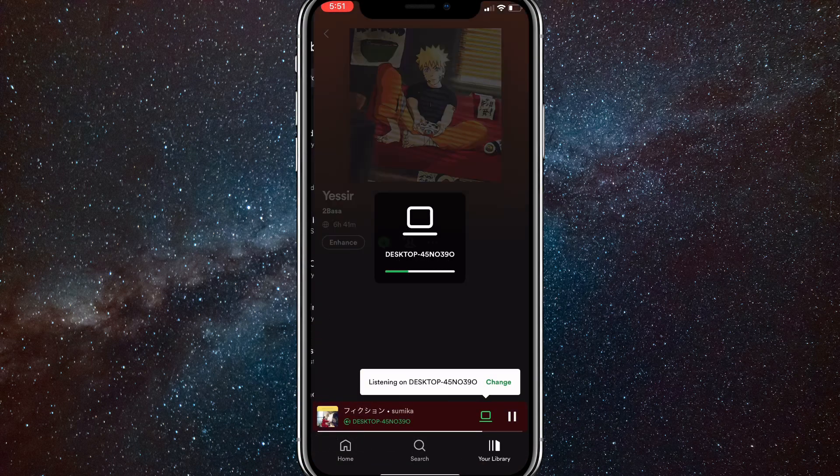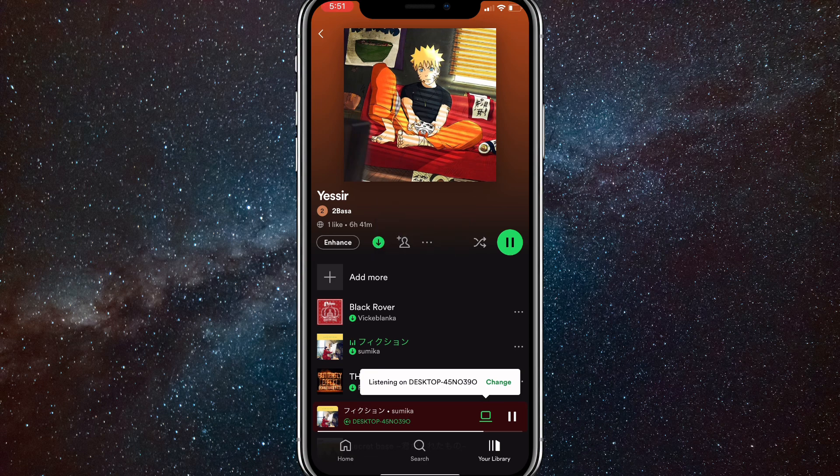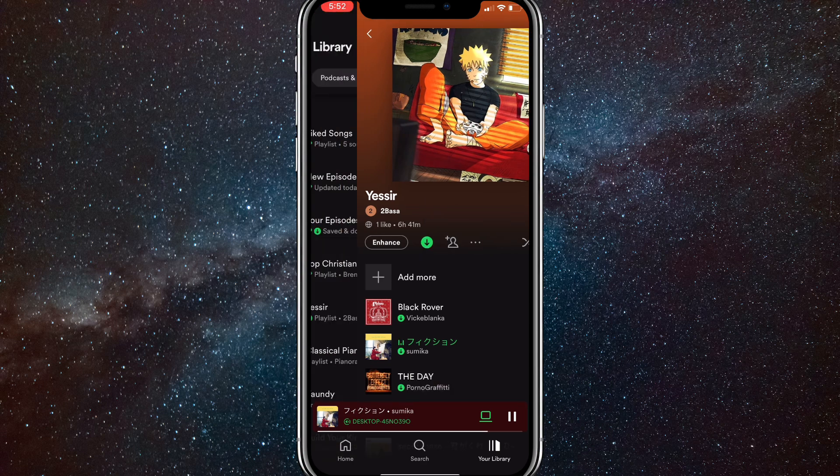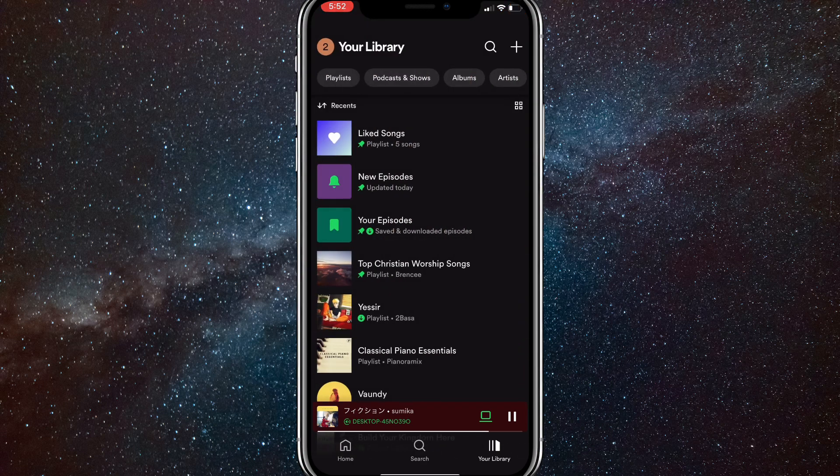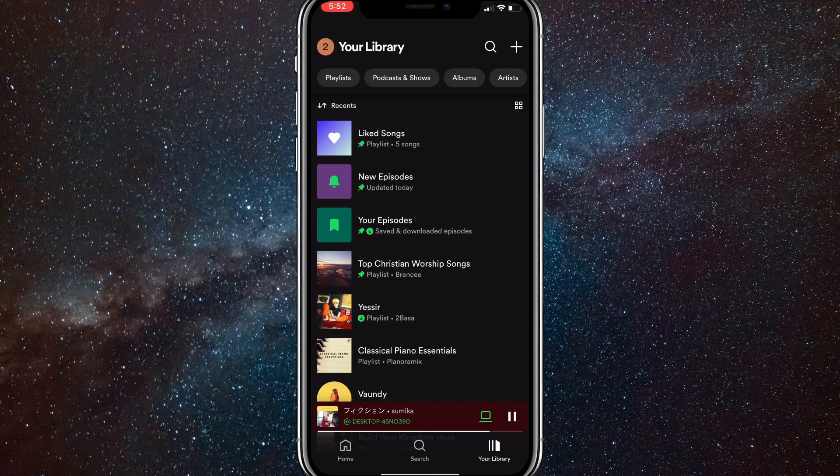You have to have premium to download songs. There are a couple workarounds that I'll show you, but you have to have premium to download songs off of Spotify. There's no way to download them or play them offline without premium.